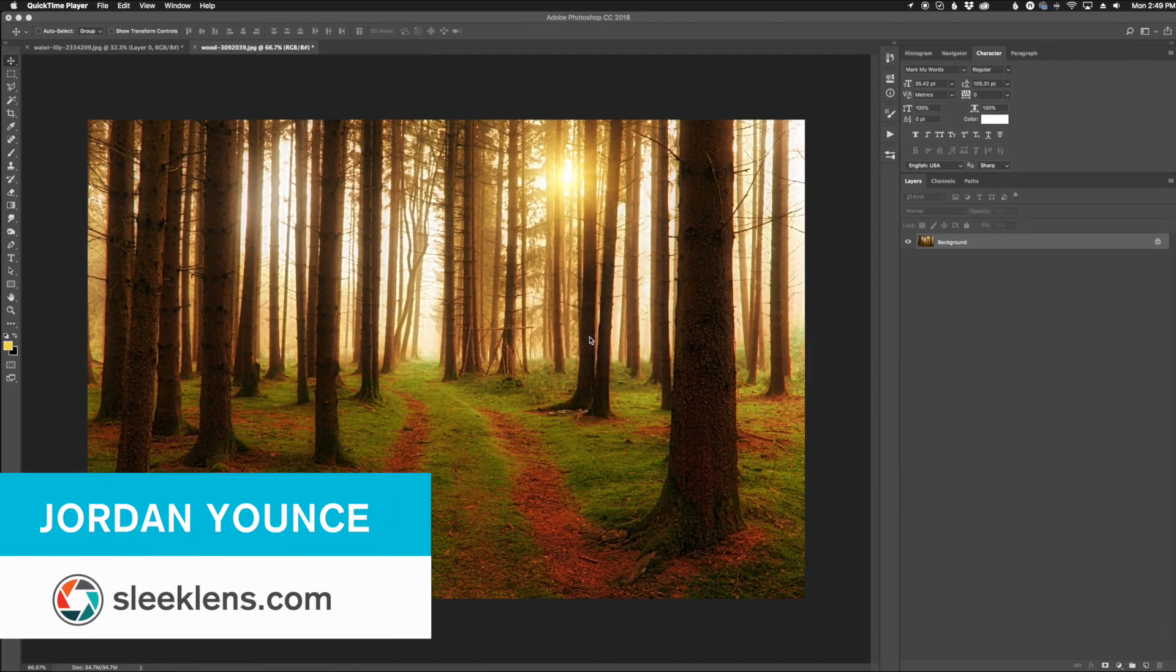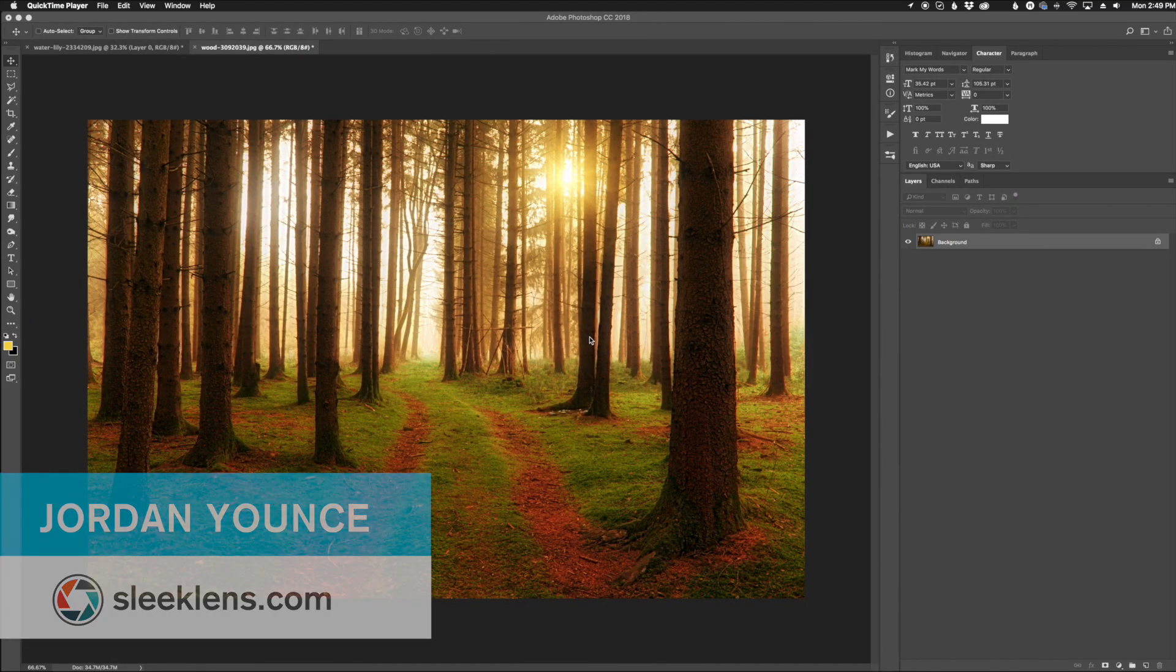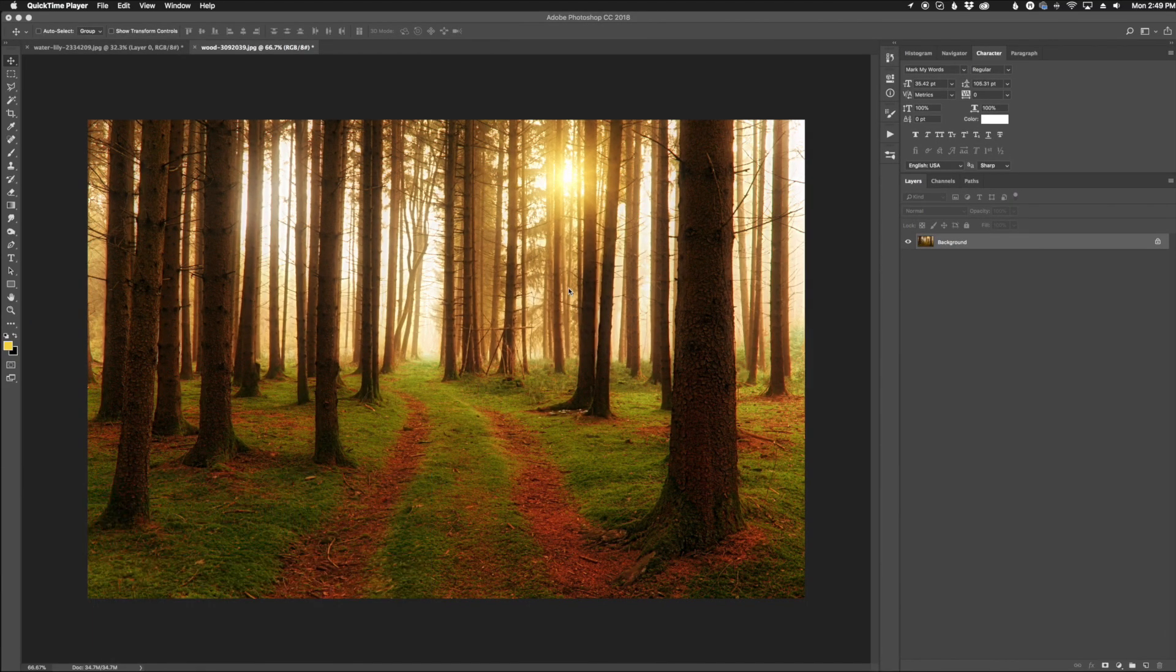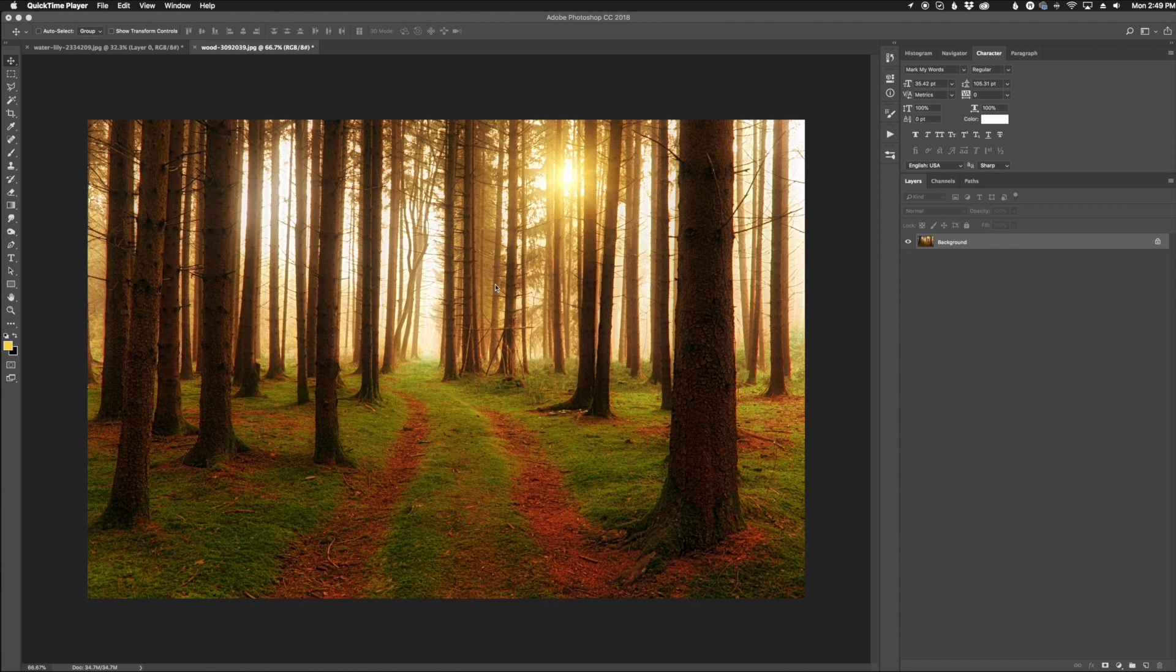Hey everyone, this is Jordan from SleekLens.com and in this video I'm going to show you how to create light rays that are coming through the trees in your photos.